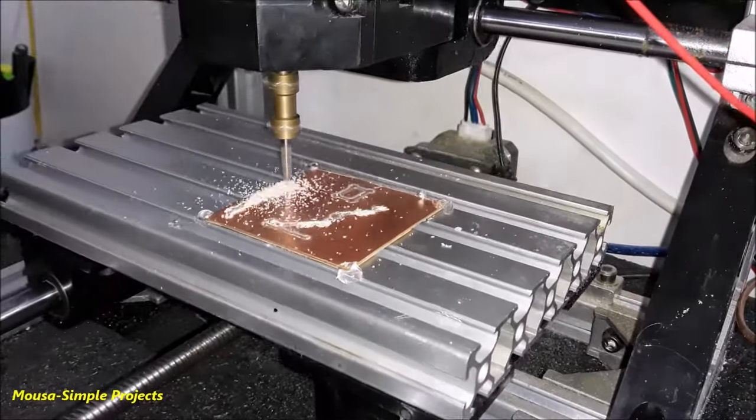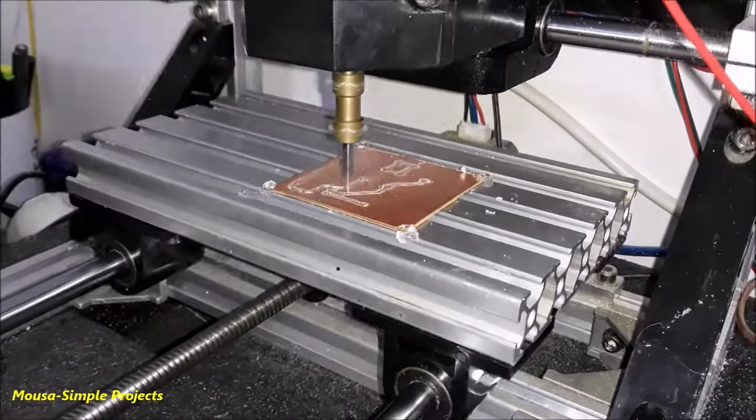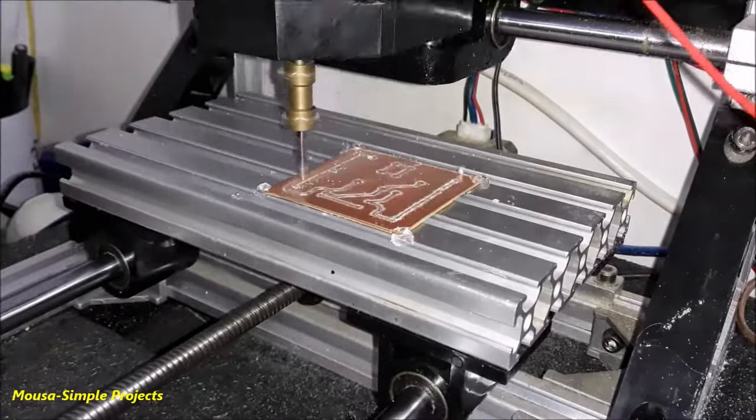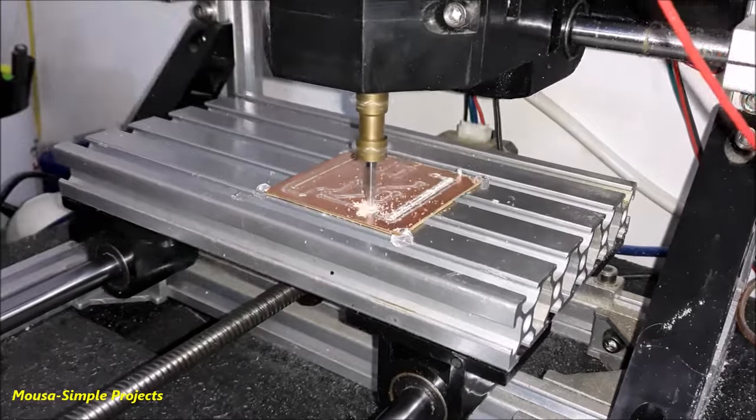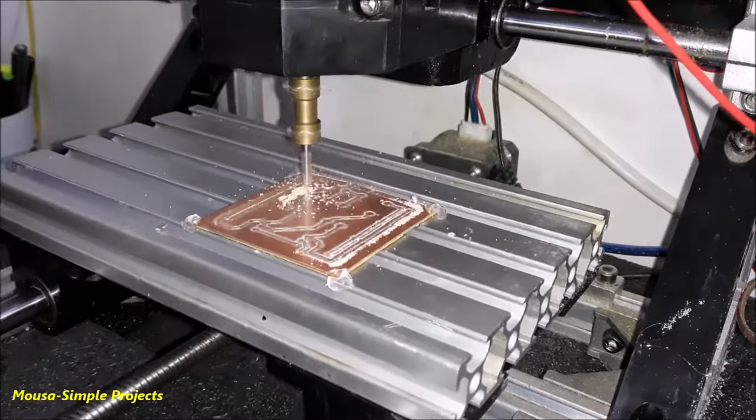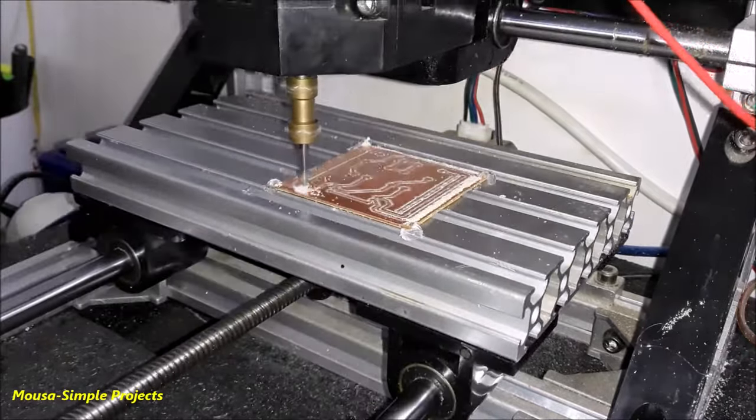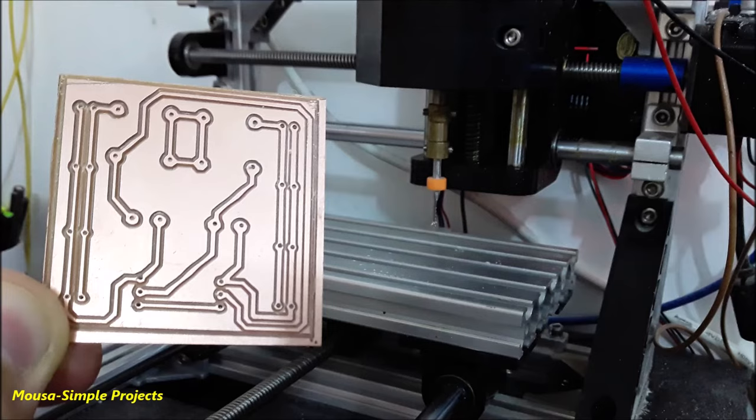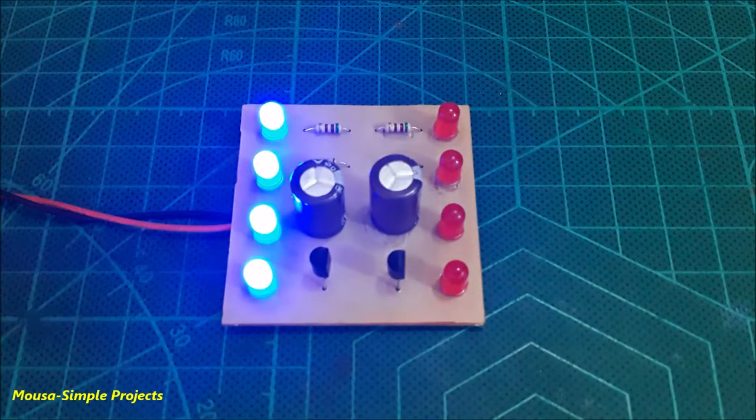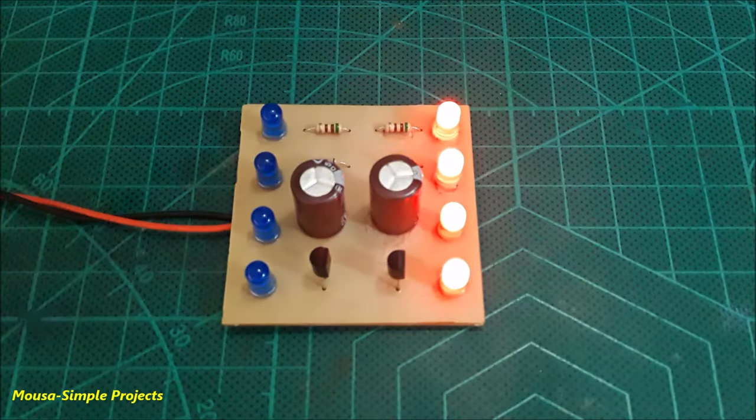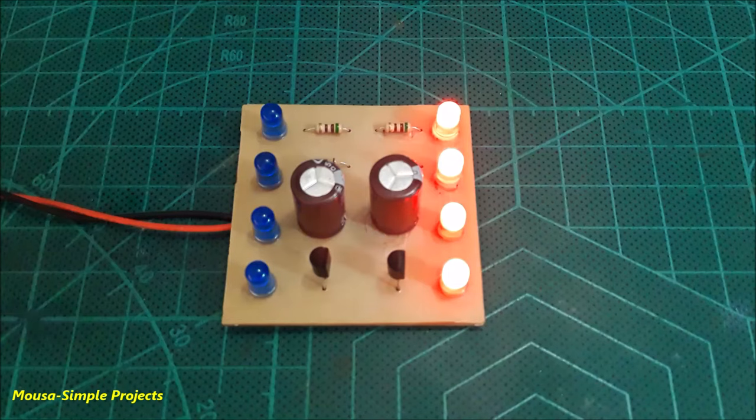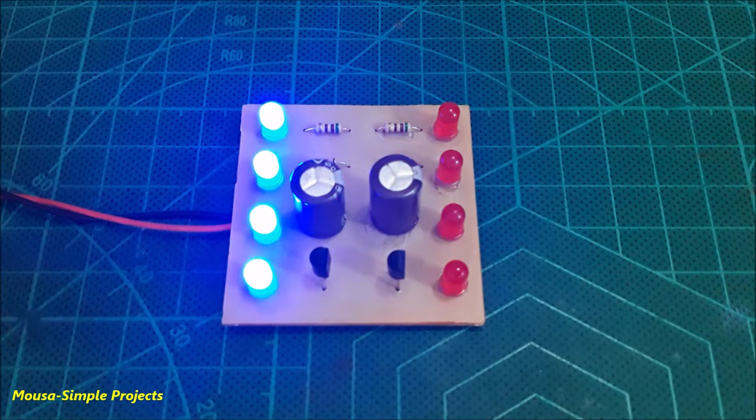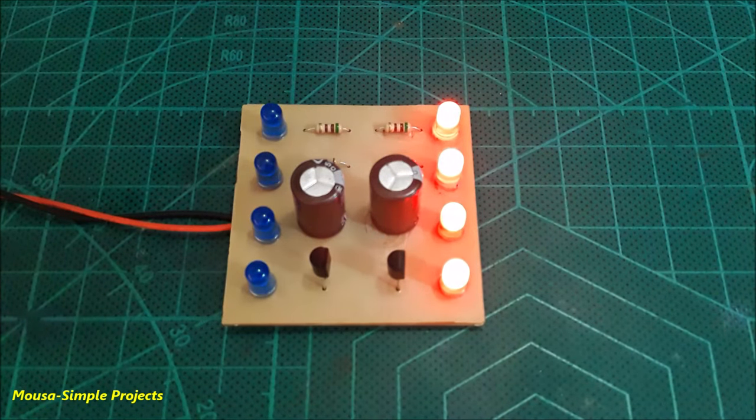In this video, I want to show you how to make your PCB by using a CNC machine without using Gerber files, and you don't need to install any software on your PC. You can't find any YouTuber that talks about this method before, so please like this video and subscribe to my channel.